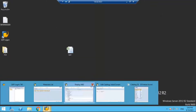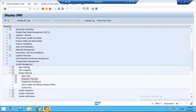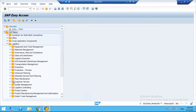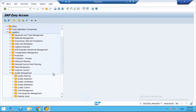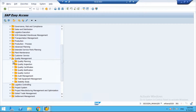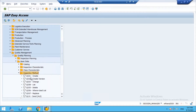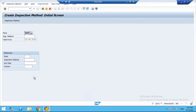Let me close the open sessions and open a new one. Go to Logistics, then Quality Management, then Quality Planning, then Basic Data. Here you have Inspection Method — open it, use transaction QS31, double-click Create Inspection Method. Remember, the inspection method is created with respect to plant. Enter your plant and give it the name 'PH Test'.